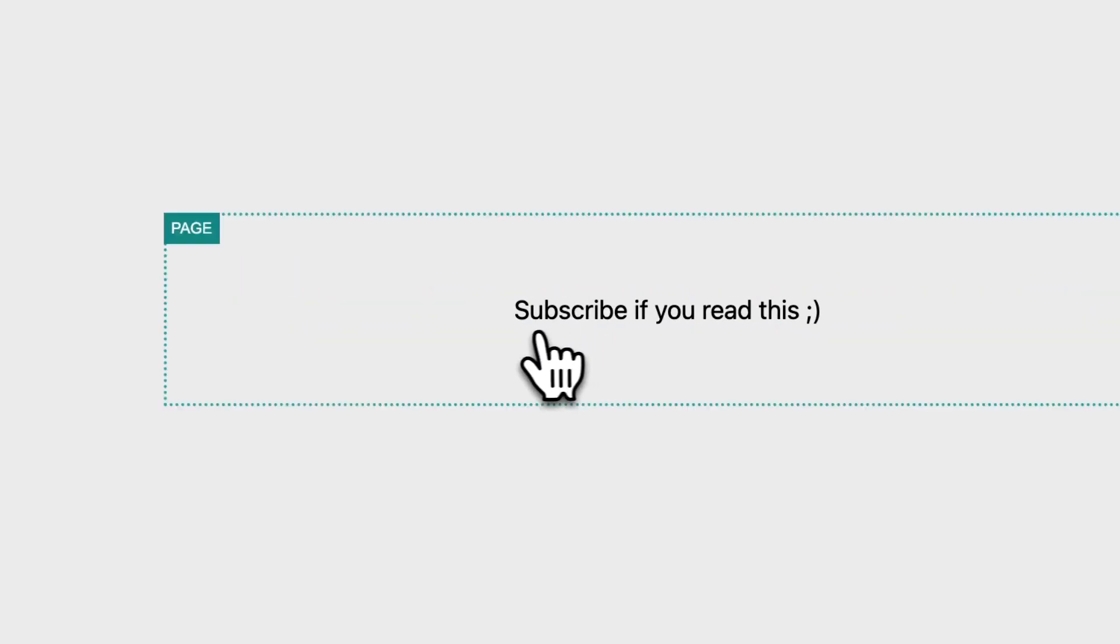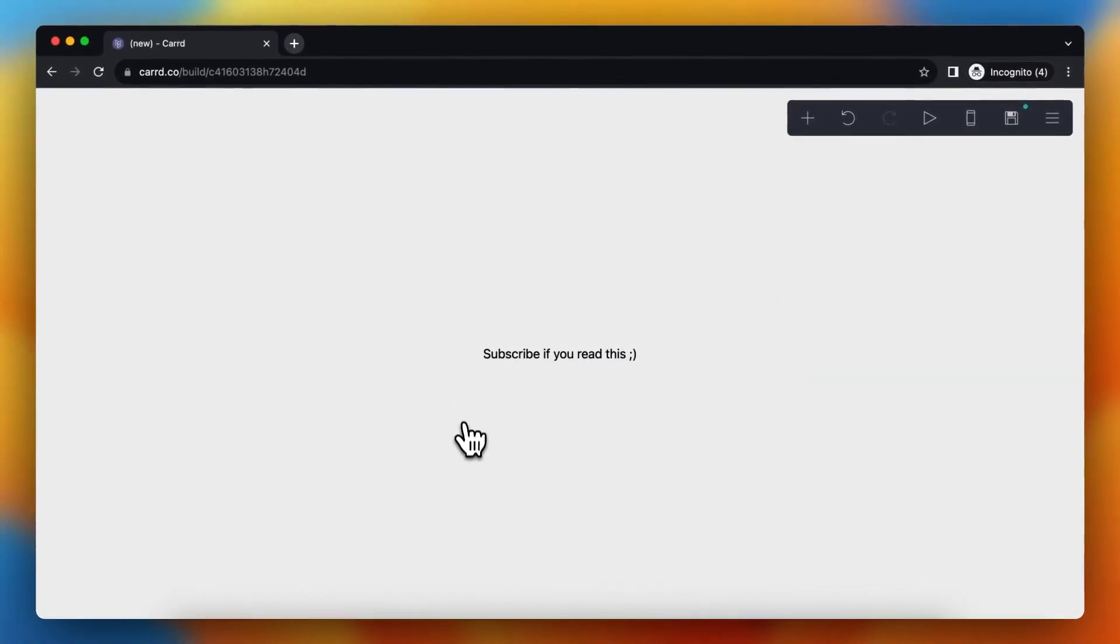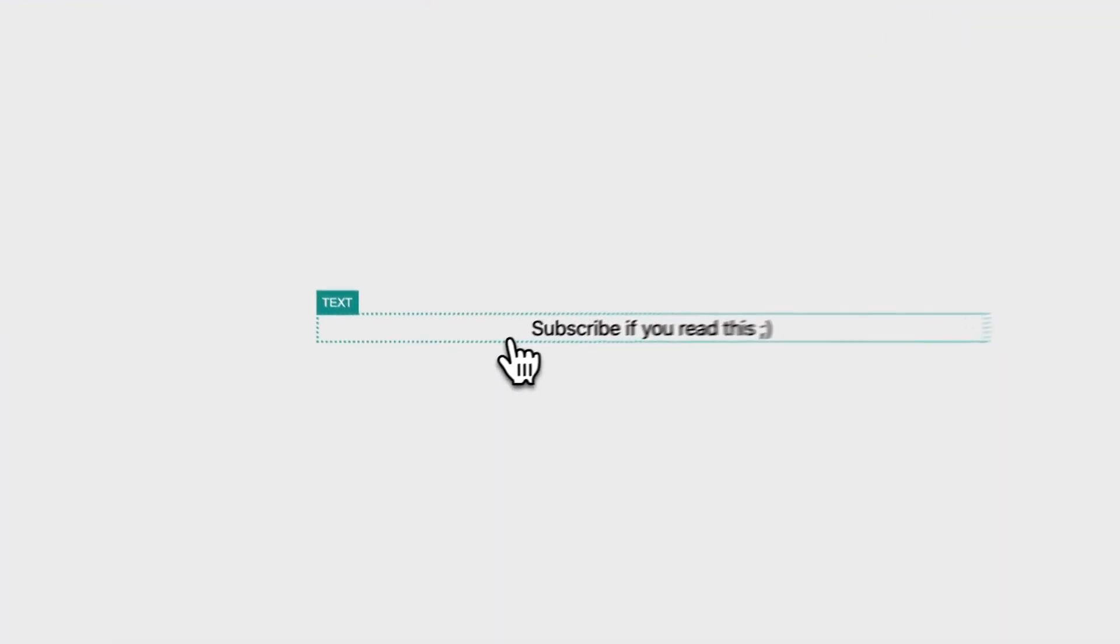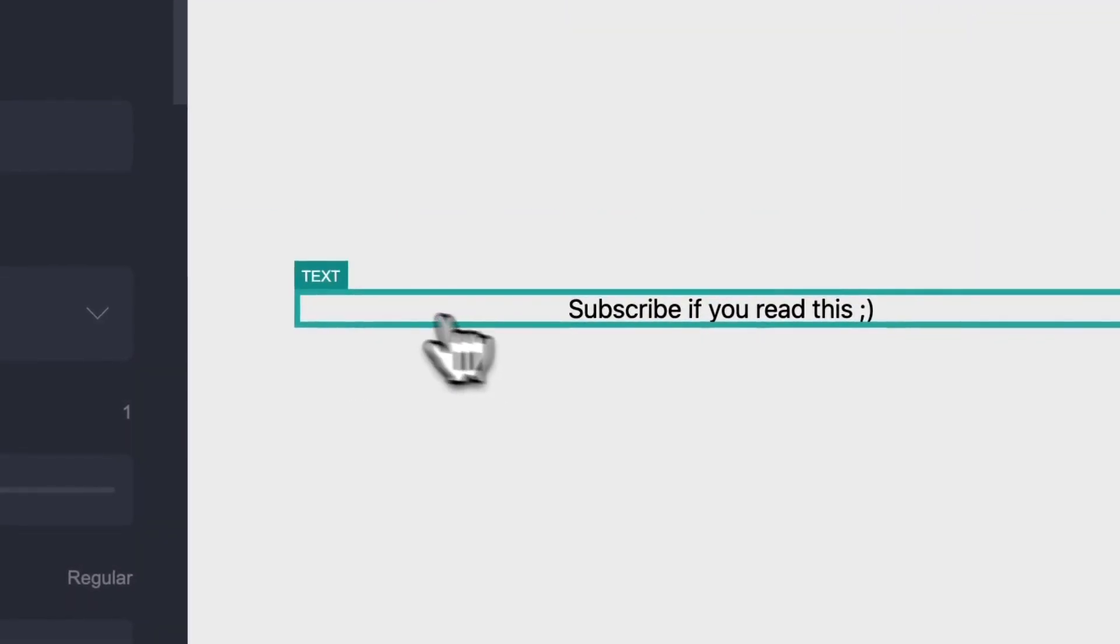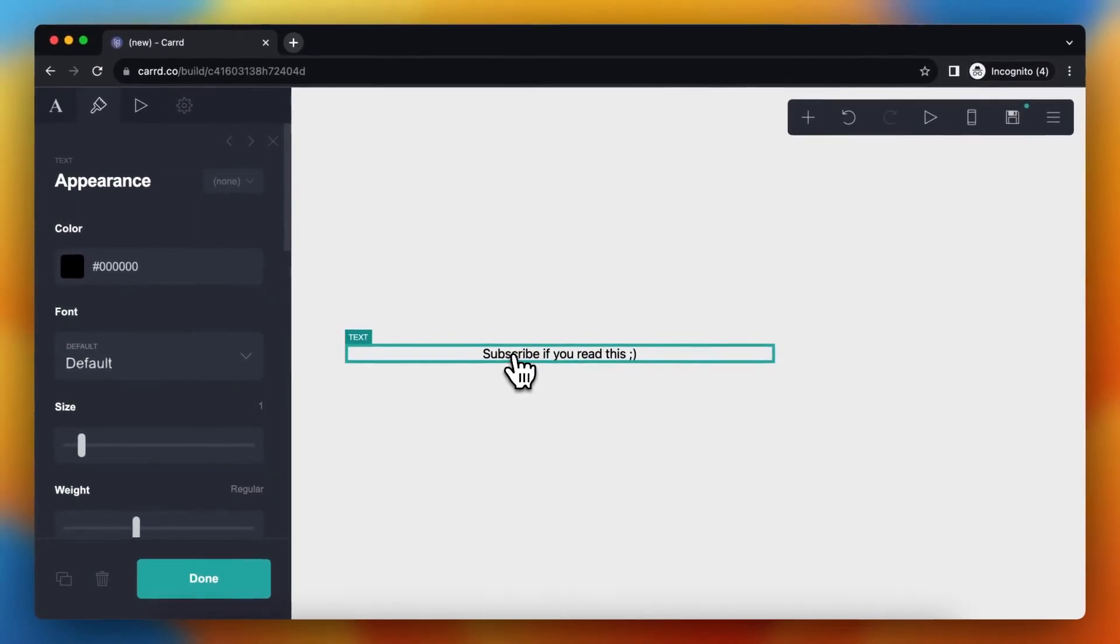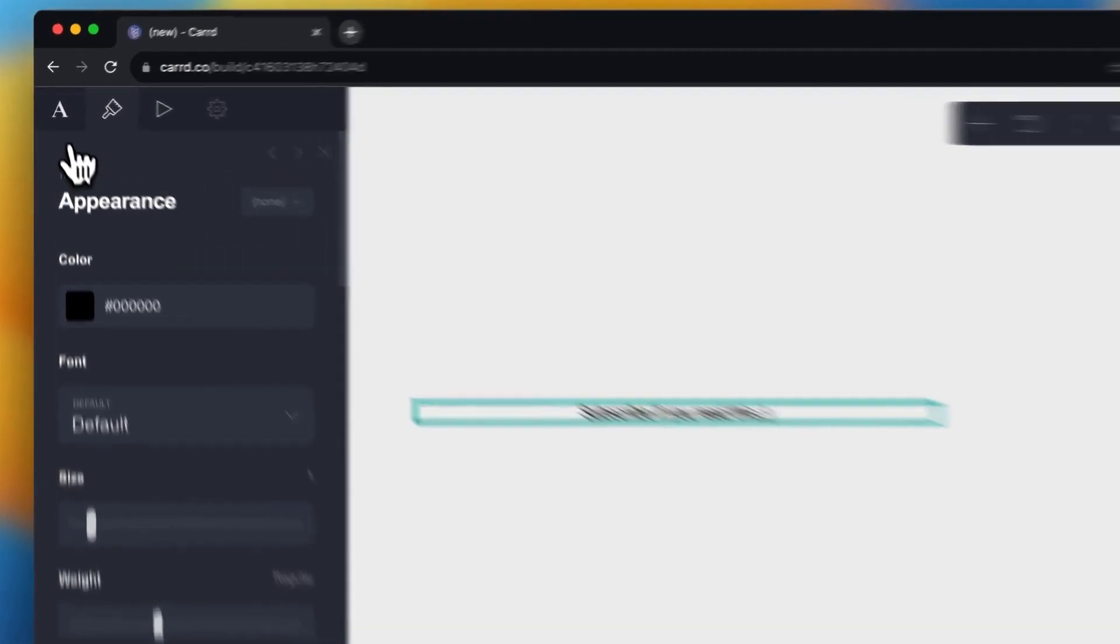I want to move the text, subscribe if you read this. So if I want to move this text, I need to tap on the text, the textbox. So tap on it and as you see this button or sidebar pops up.